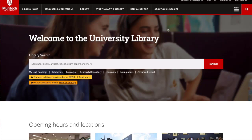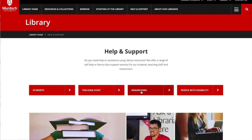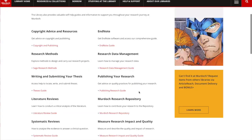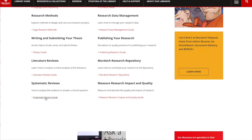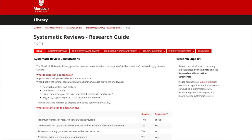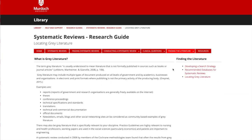The library has put together a guide on searching for grey literature which you can find on the library website. Click on help and support, then click on researchers, and you can scroll down to the systematic review guide. Under finding literature you'll see locating grey literature, which gives you further information to help you find and use grey literature in your research.